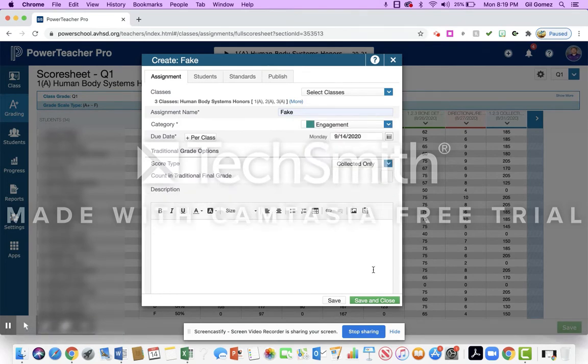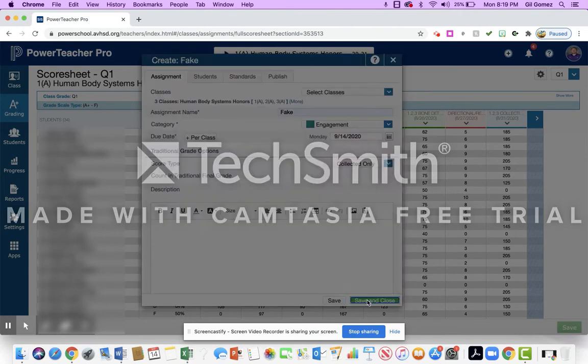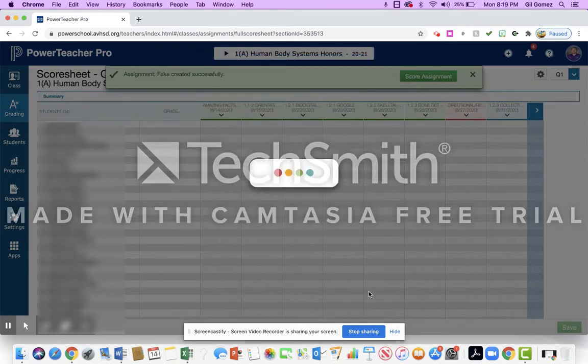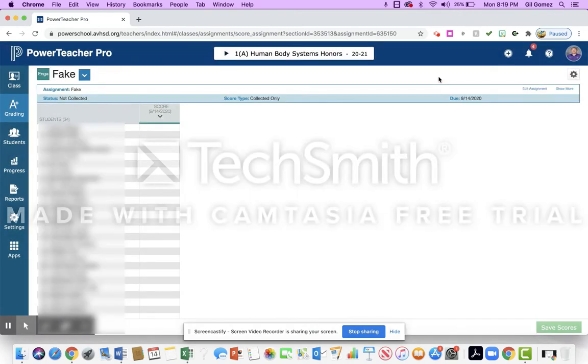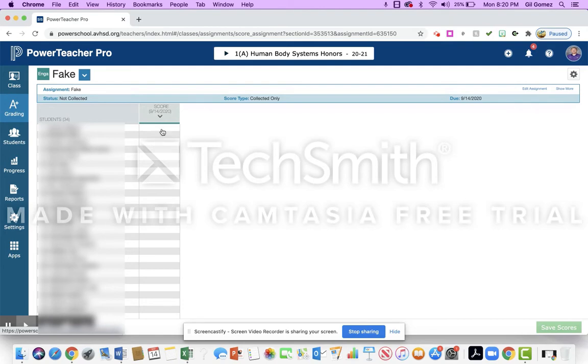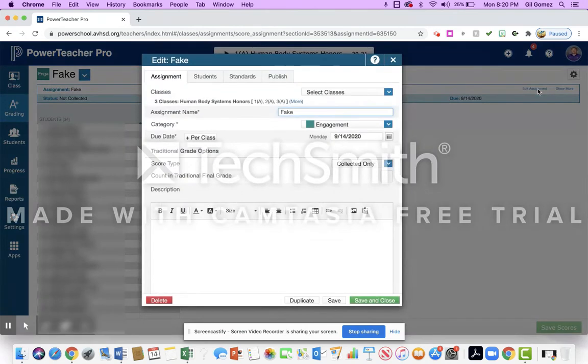I'm going to go down here and I'm going to press save. It's going to ask me if I want to score that assignment. Now teachers are doing this a different way. It just depends on how you're doing it. Some people are putting check marks as collected. Some are not, but it's all up to you as far as what you want to do with this assignment.